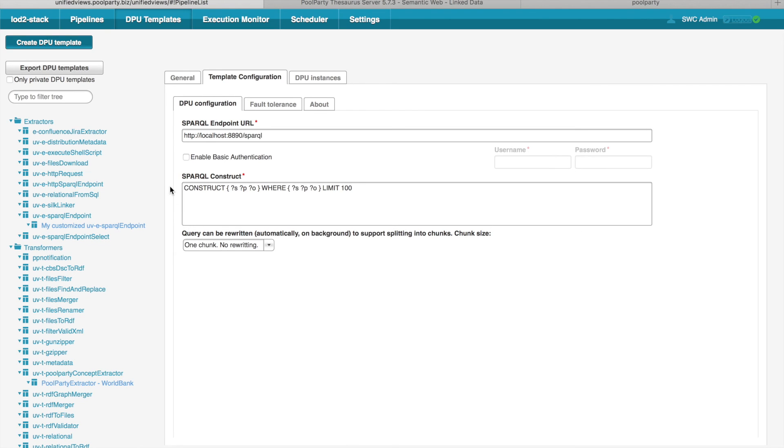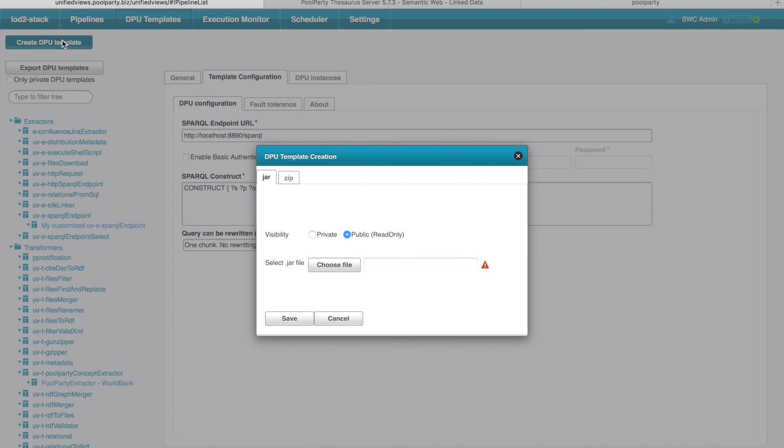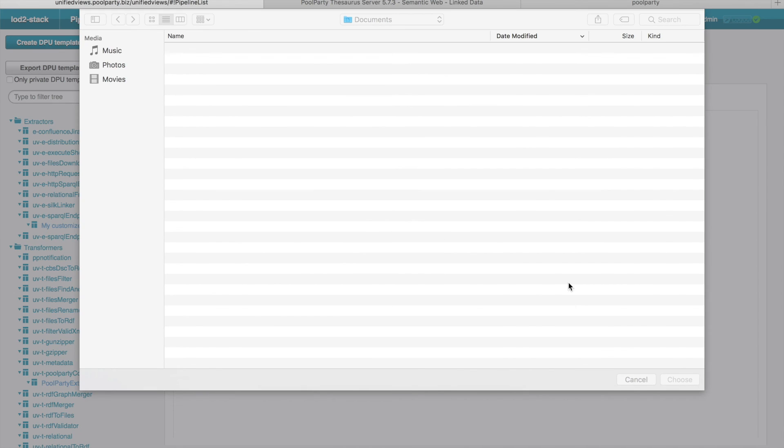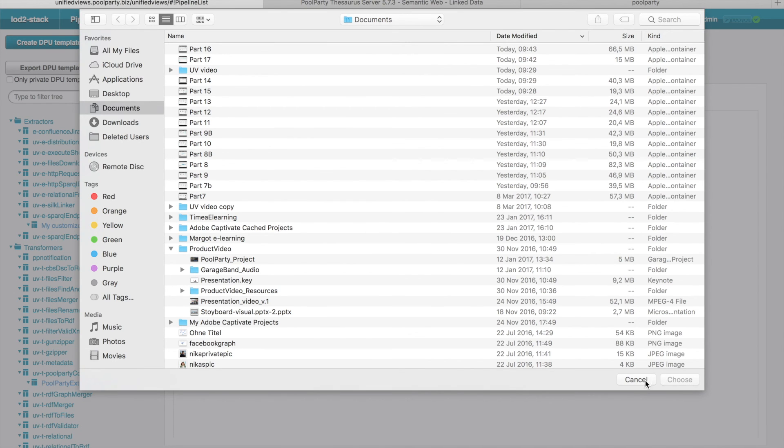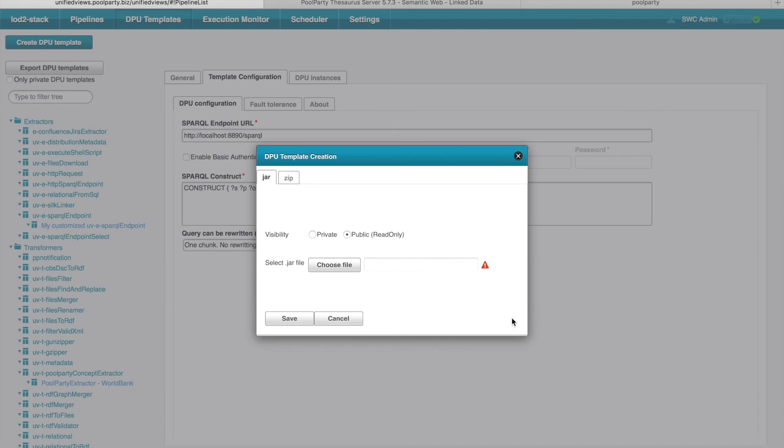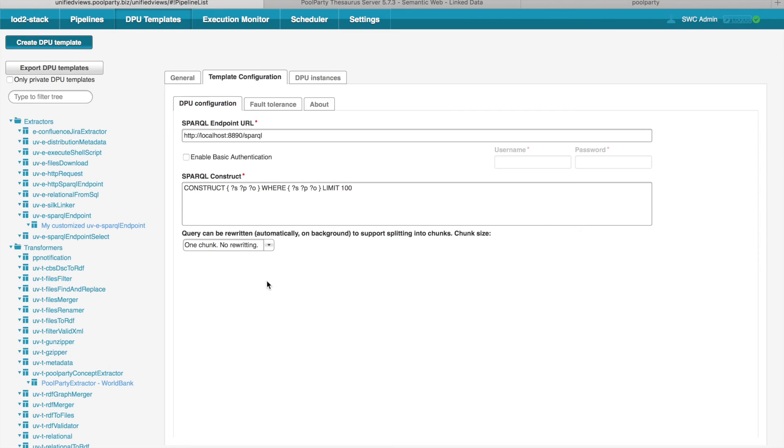You can also easily import new DPUs to the system. So I can just click Create DPU template and select a certain JAR file from the system, which should be imported to UnifiedViews. And then it will appear in this list of DPUs.